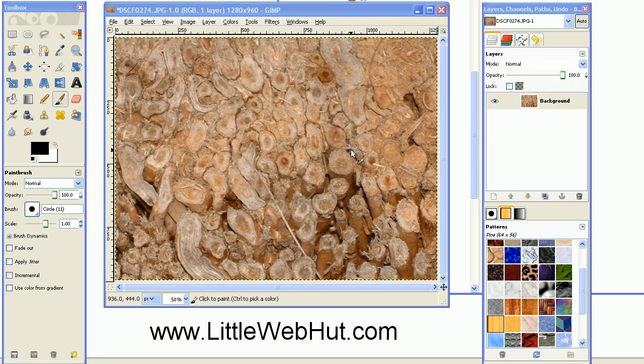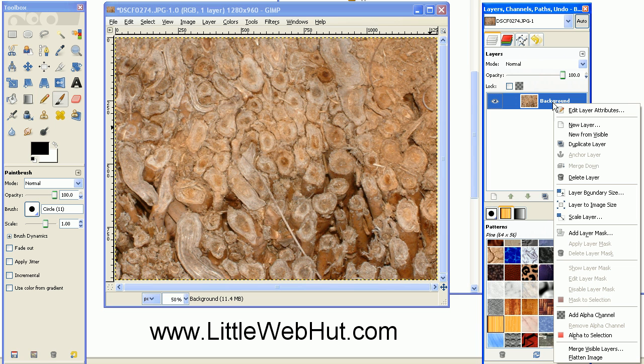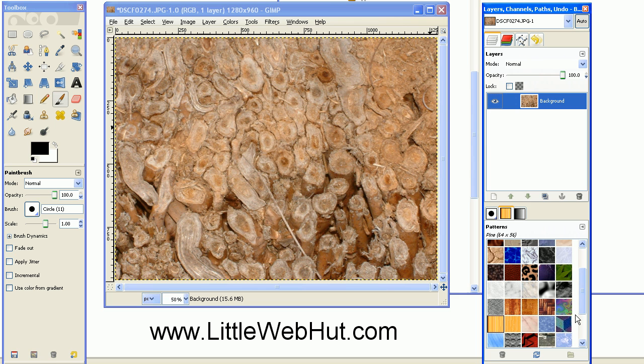The first thing to do is to add an alpha channel if it doesn't have one already. You can right-click on the layer here, go down and select Add Alpha Channel. This will allow you to make parts of it transparent later if you want to.